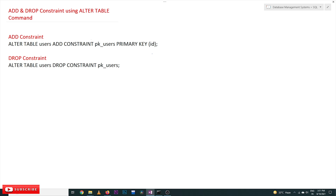Hi, welcome to Learning Monkey. I am Vikram. In this class we will try to add and drop constraints using the ALTER TABLE command. In our previous class we added a column, dropped a column, and modified a column.